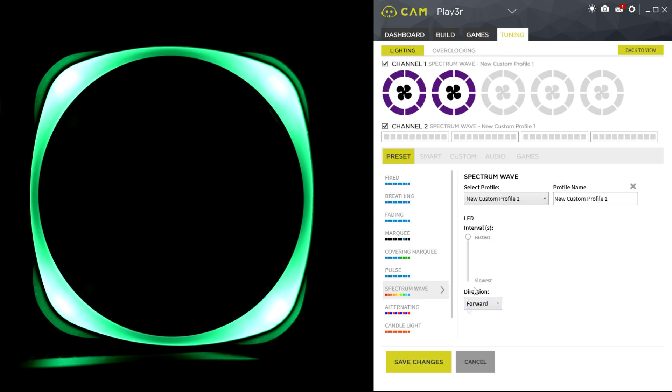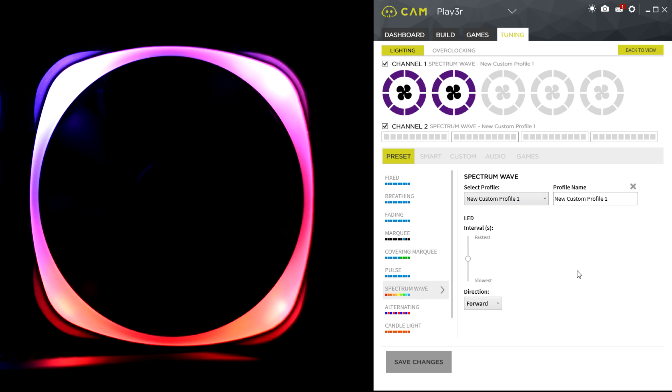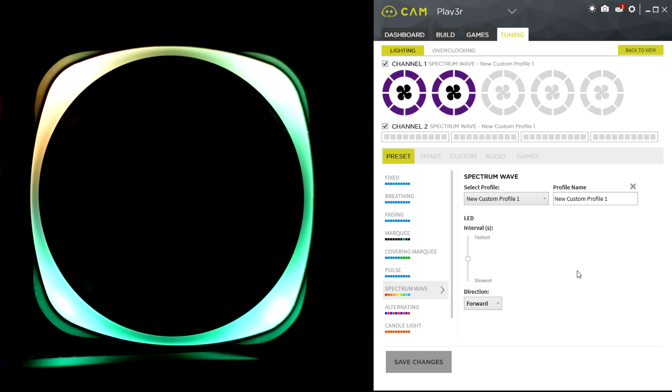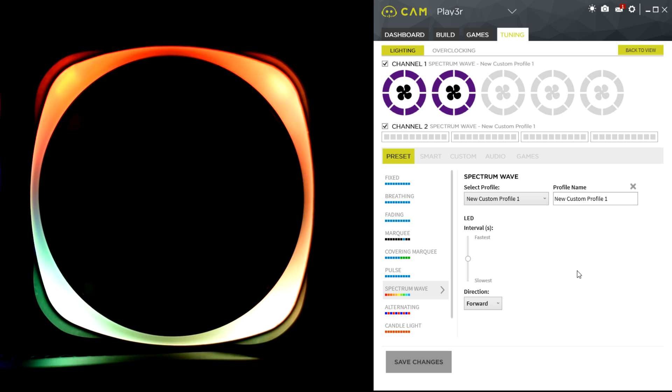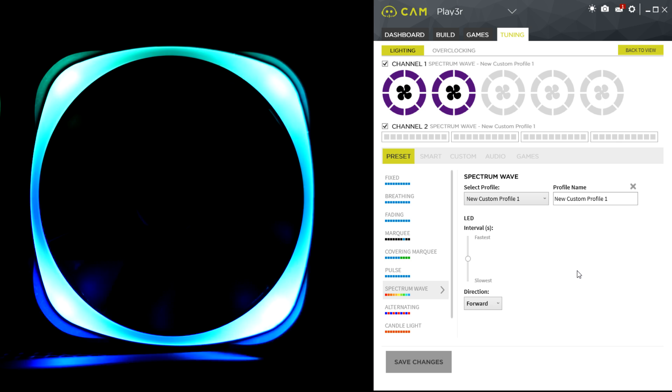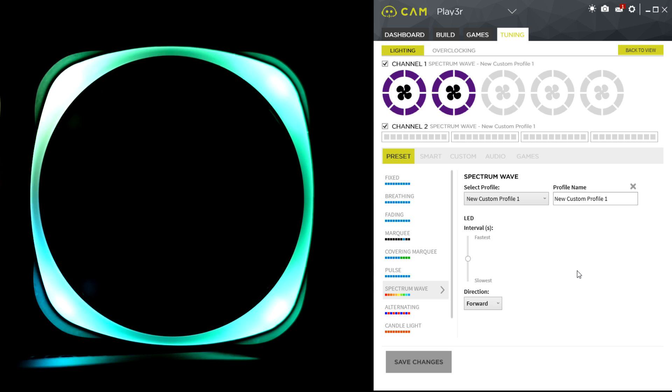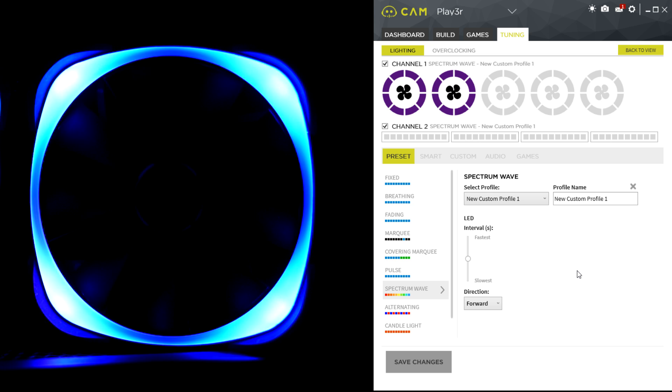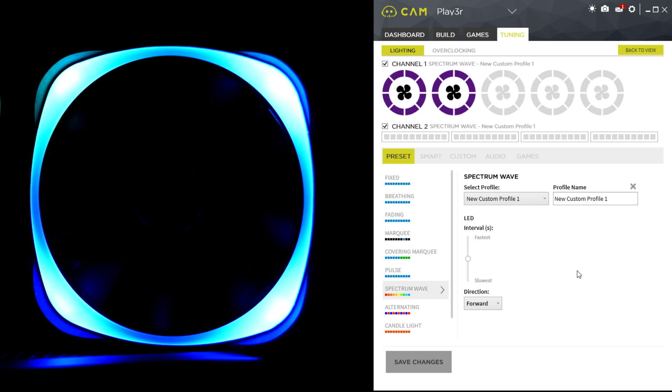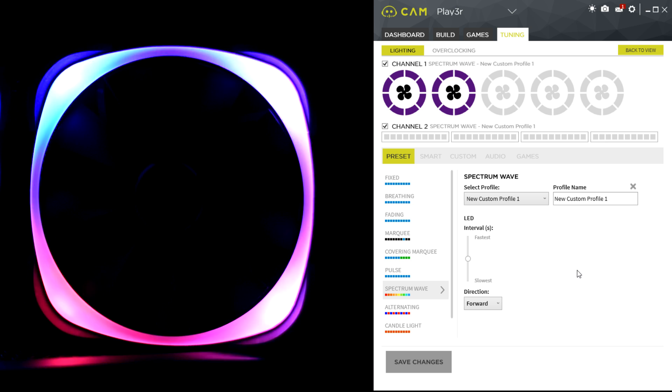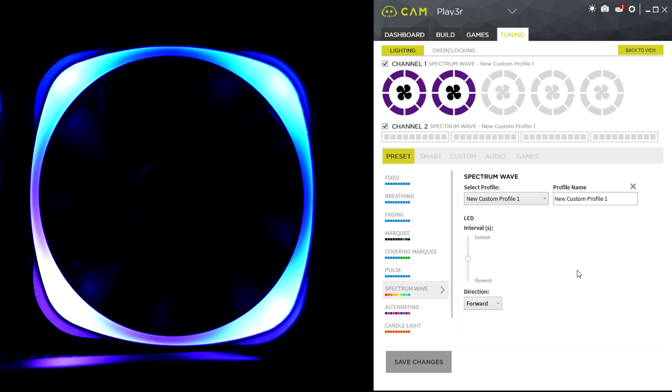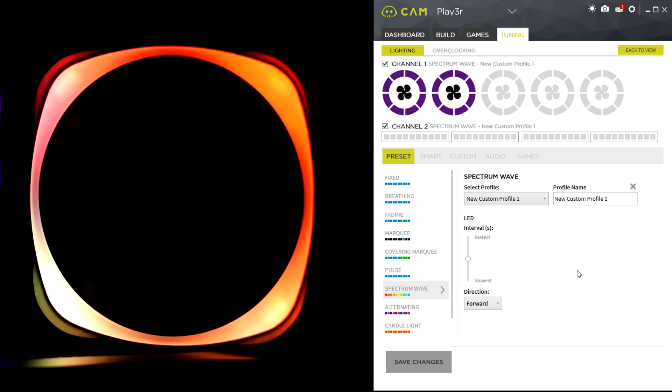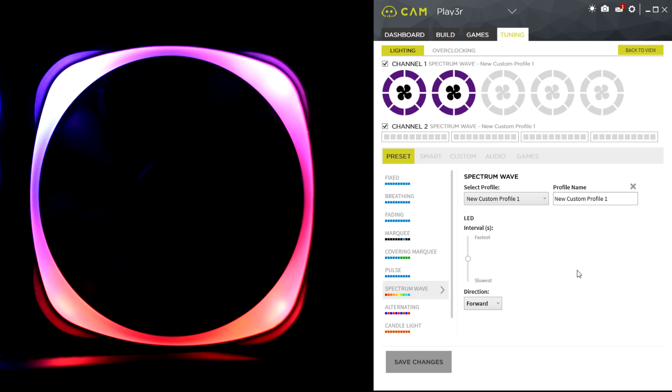So yeah, these particular fans and the Hue Plus controller need to be used with the CAM software. You can use the fans as normal fans, but you can't use the RGB functionality unless you've got the Hue Plus controller from NZXT and using the CAM software. But yeah, thanks for this quick demonstration. Make sure you click the link in the description for the full review of these fans and the Hue Plus pack as well.